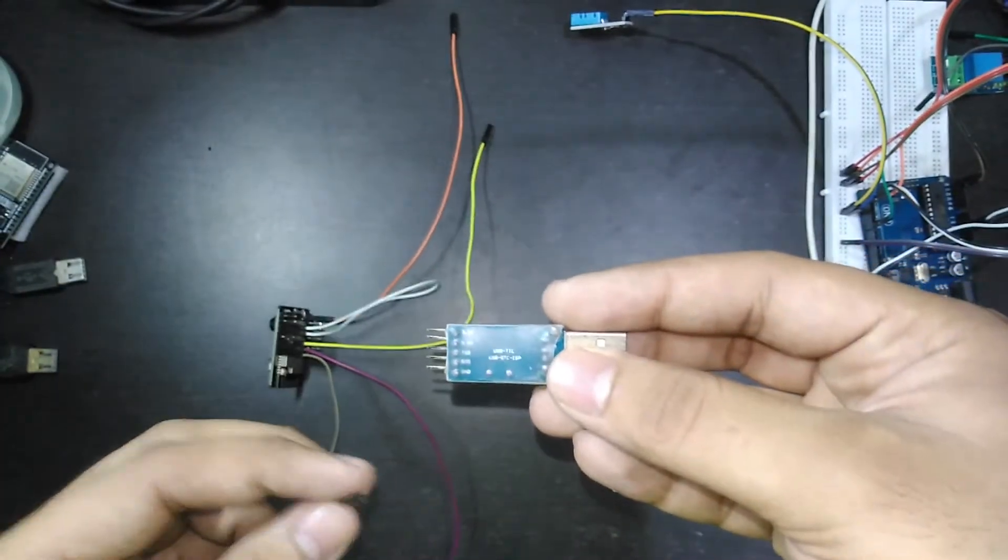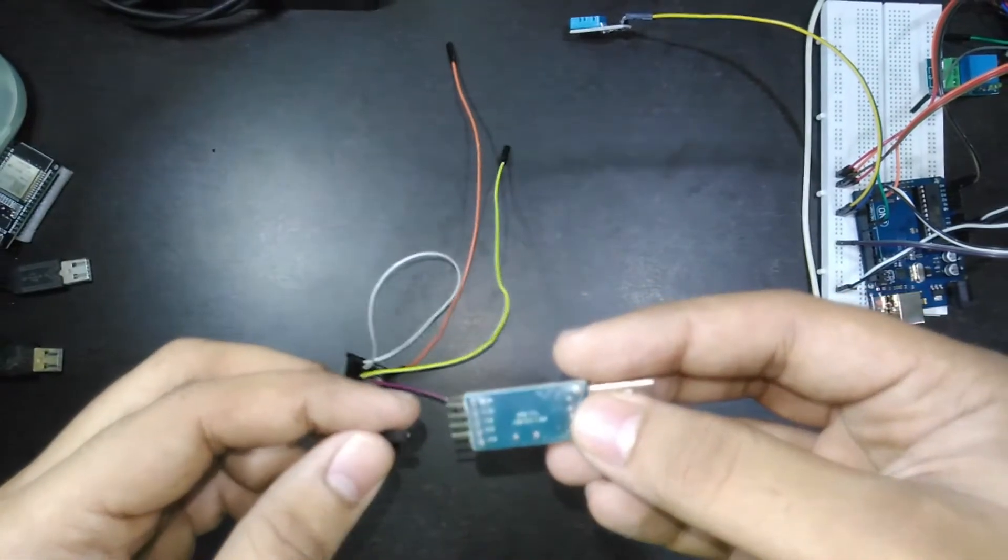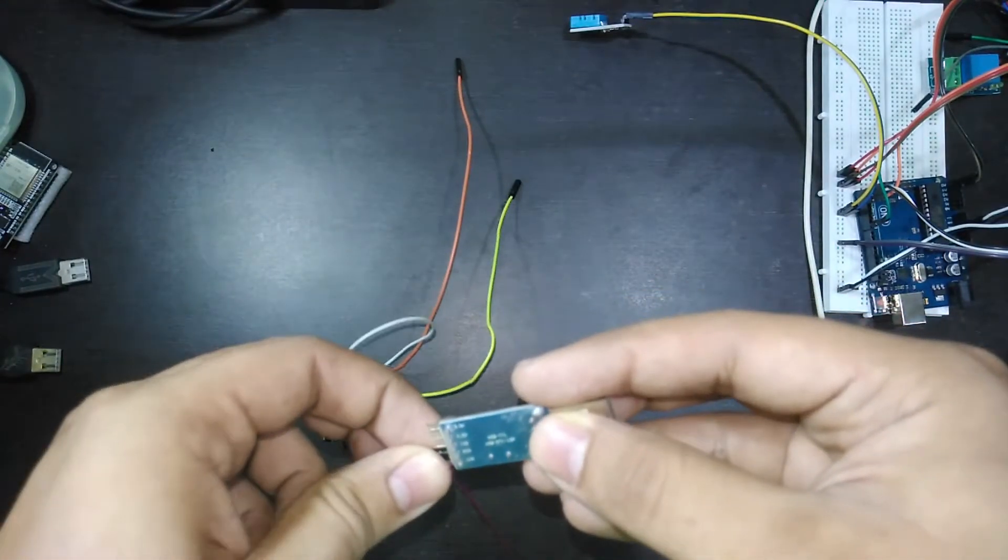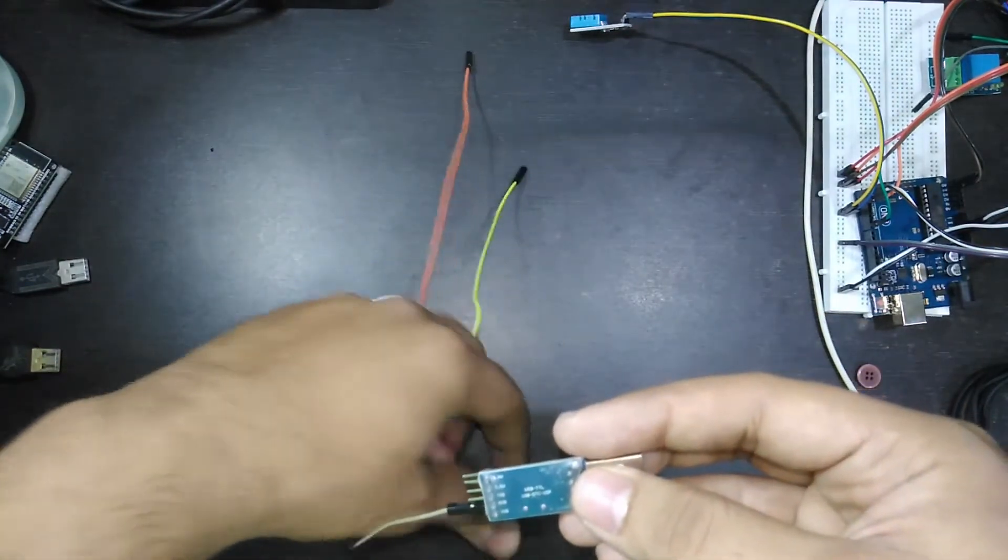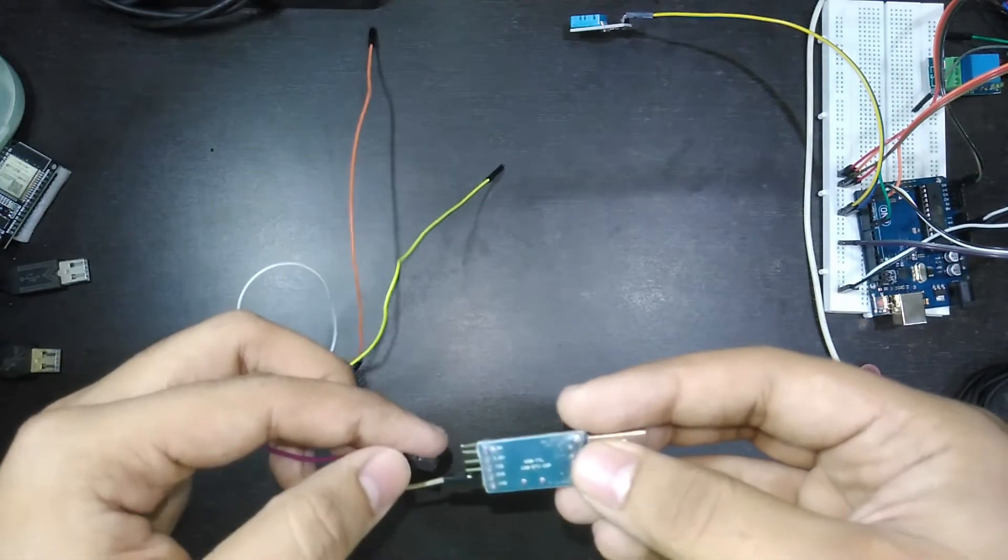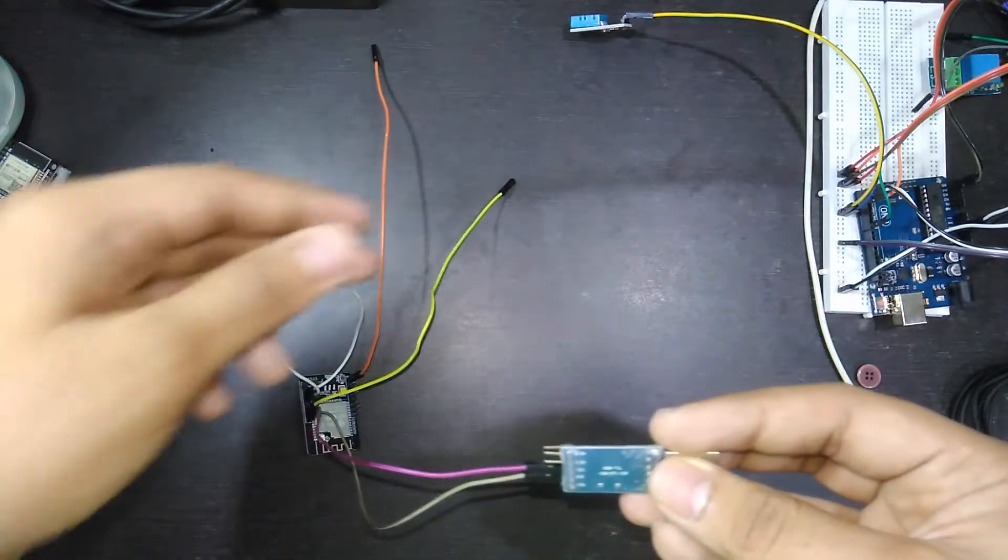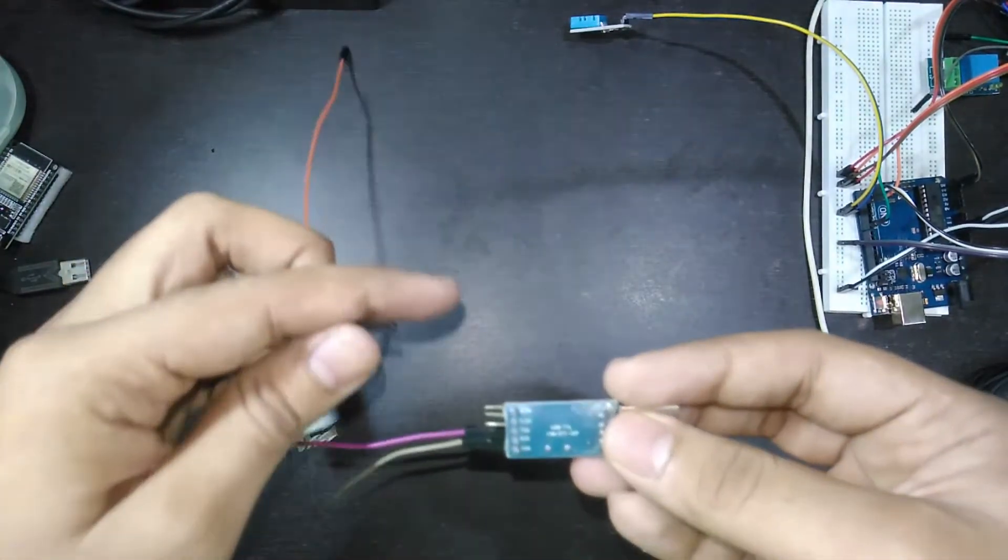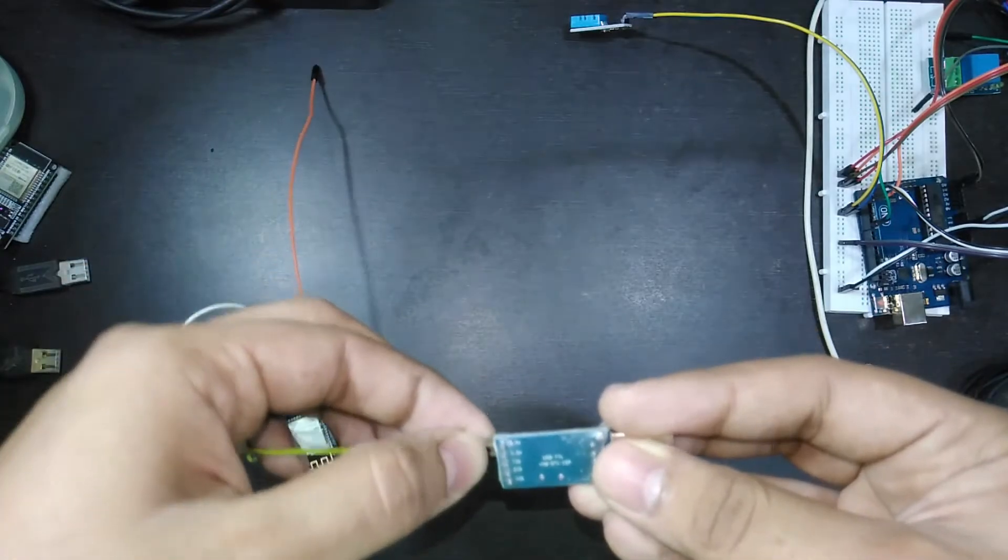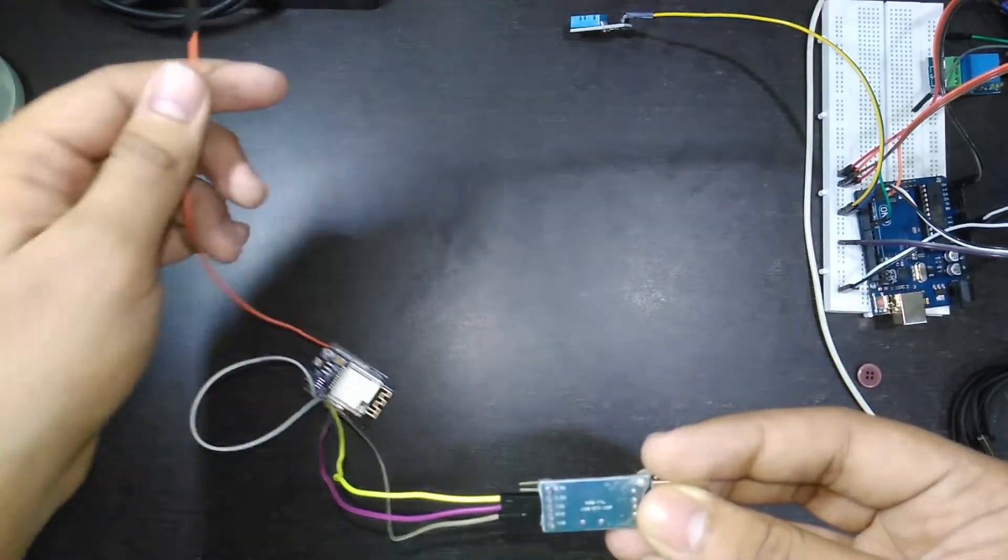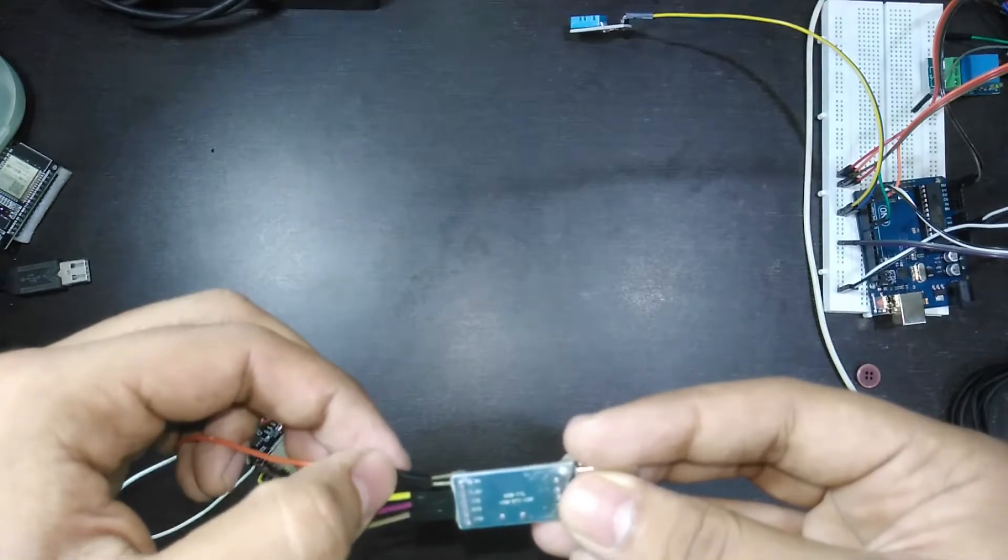Now connect ground pin. Now U0T pin to RX pin and U0R pin to TX pin. Now connect the 5 volt pin to 5 volt.